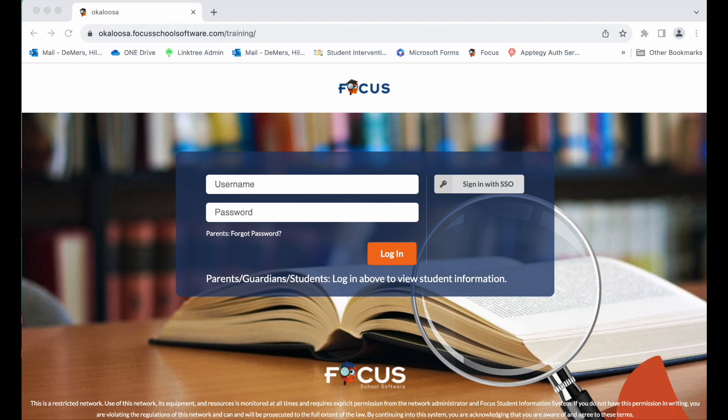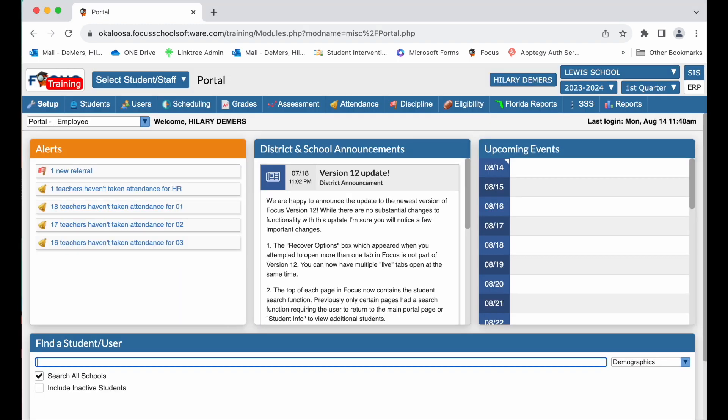When you first log in, you'll see your student information system. Your employee self-service can be found within the ERP tab of the Focus portal. In the top right hand corner, you'll toggle to ERP.